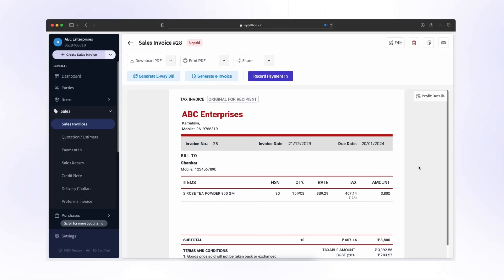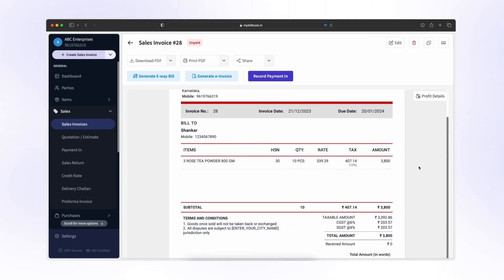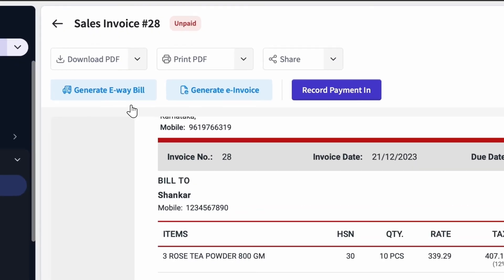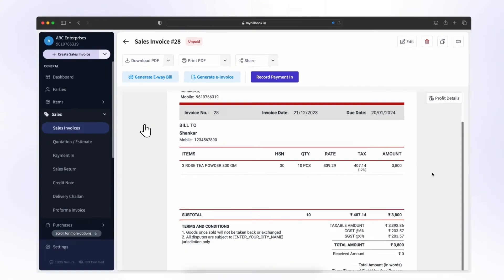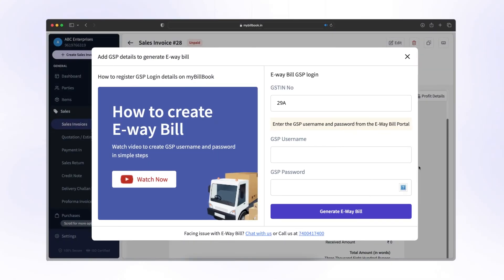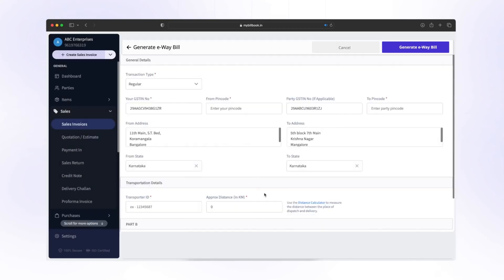Now let's go back to the invoice generated in My Billbook. To create e-way bill, click on Generate e-way bill. Add GSTIN number, GSP username and password registered already in the portal. Click on Generate e-way bill.